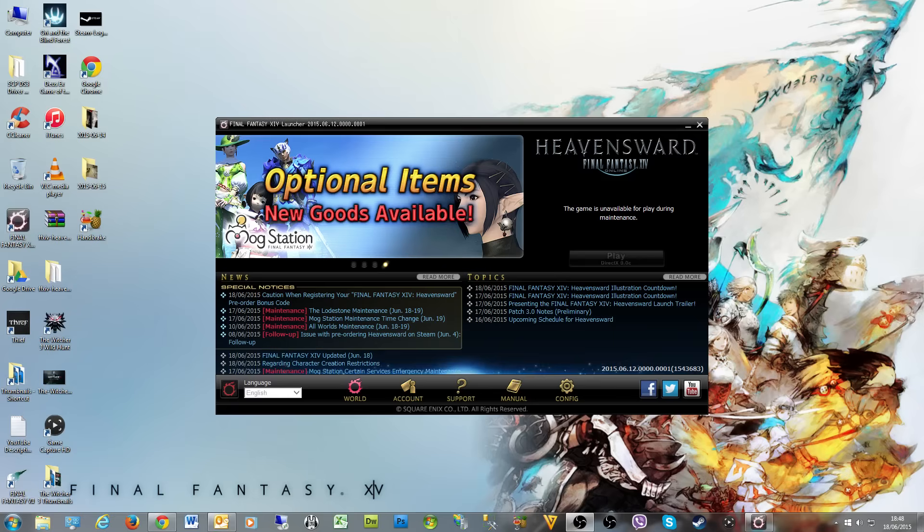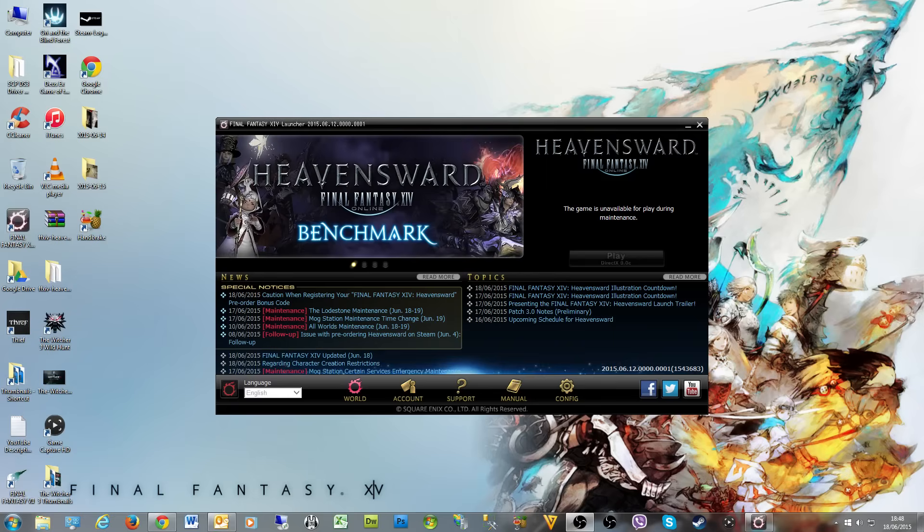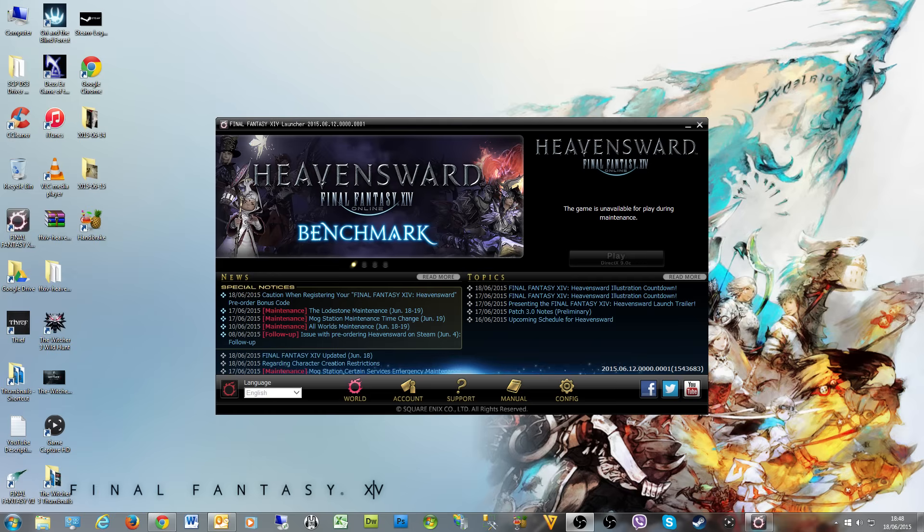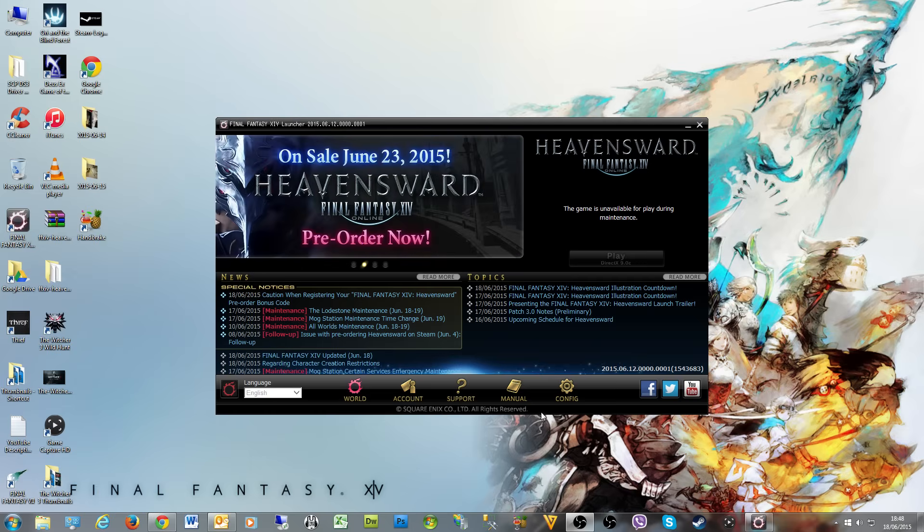Hello! As we are now left in a world where Final Fantasy 14 is in maintenance, I wanted to make this quick video to show how to enable the DirectX 11 client in case you don't know. This is for PC.